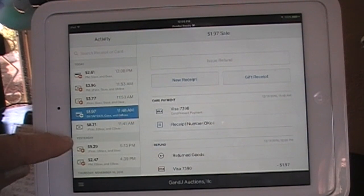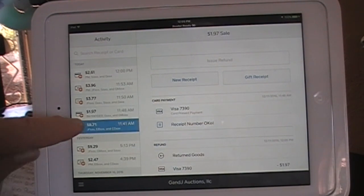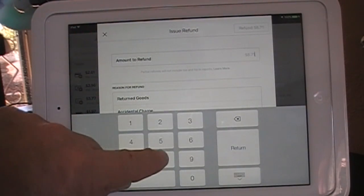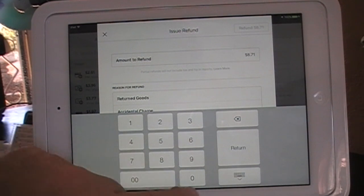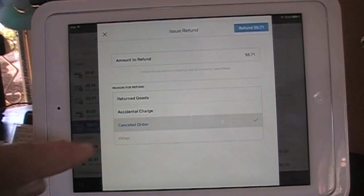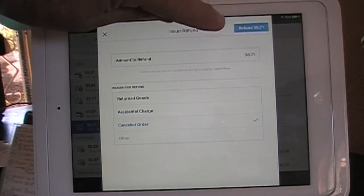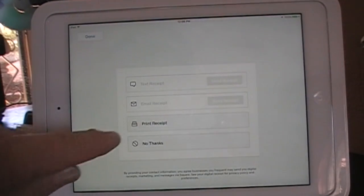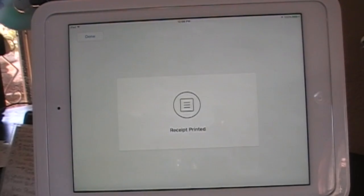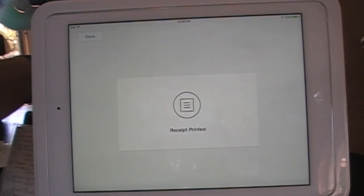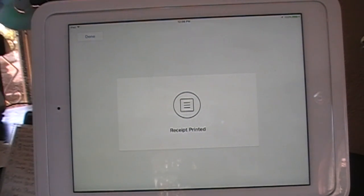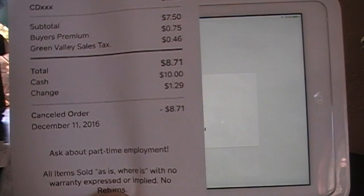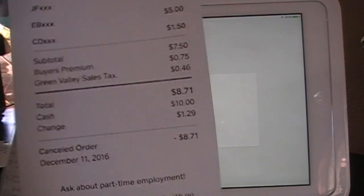And one more — this one was for $8.71. Let's issue this refund. Amount to refund: $8.71. Hit Return. Reason was a Canceled Order. Refund $8.71. They want a receipt, so let's print it out. There it is — the refund receipt shows Canceled Order, today's date, and how much was refunded.